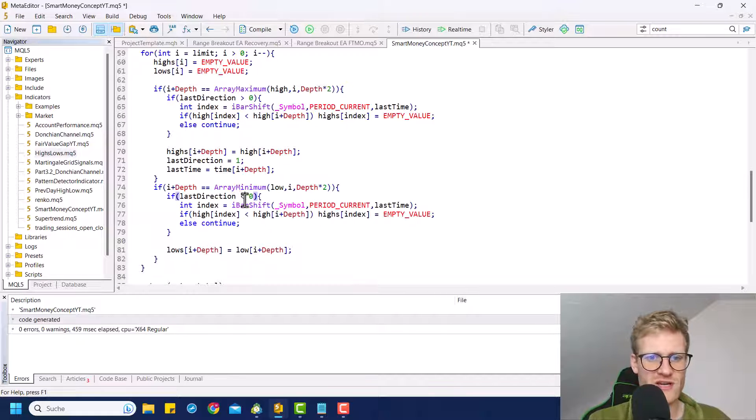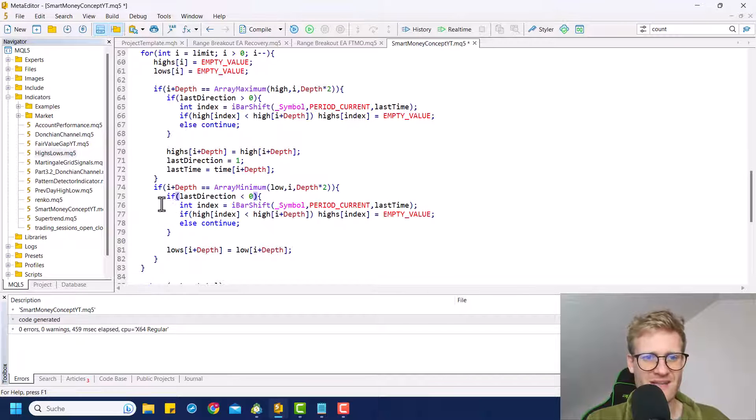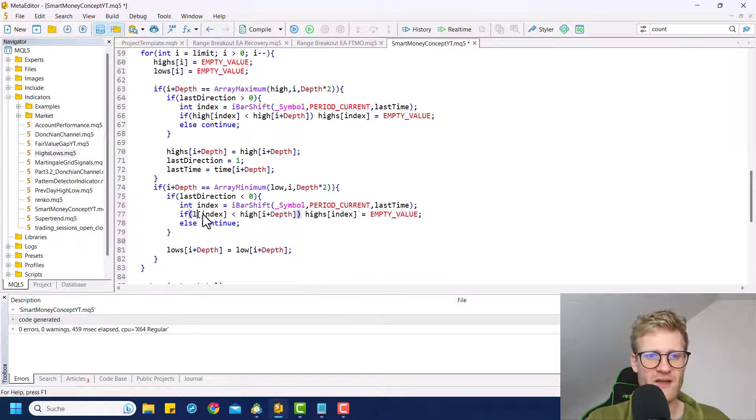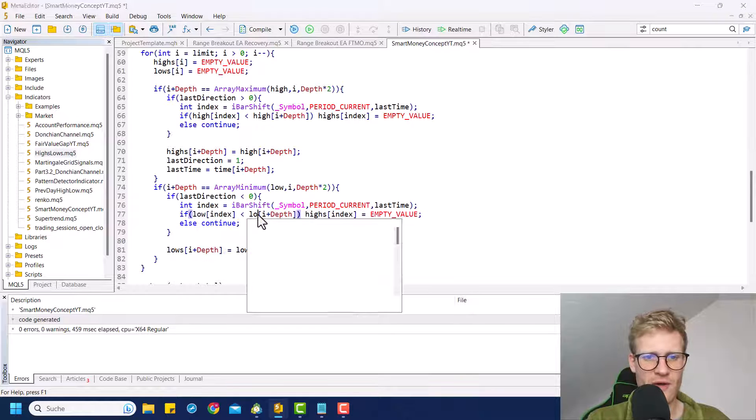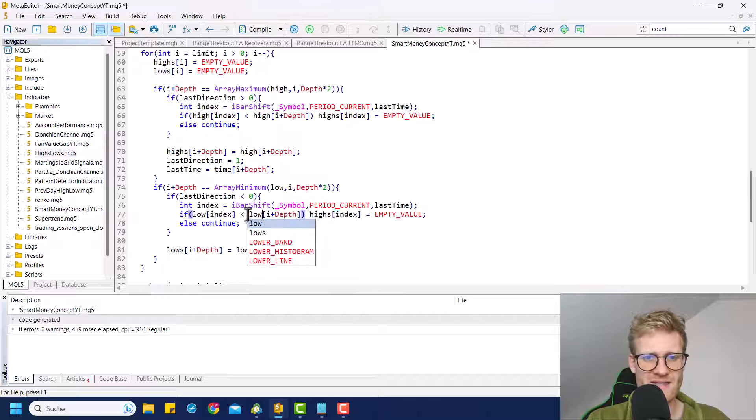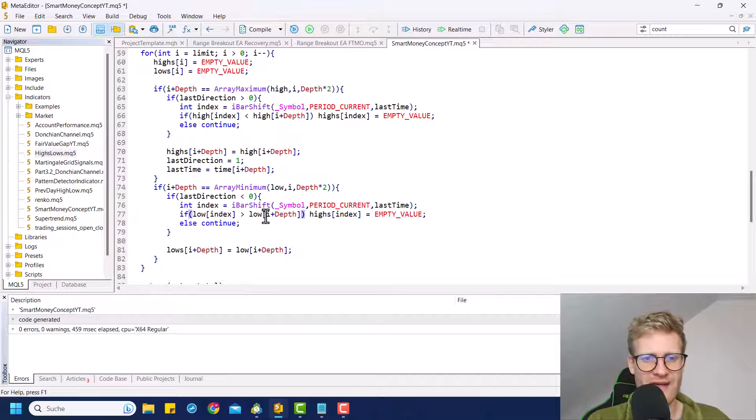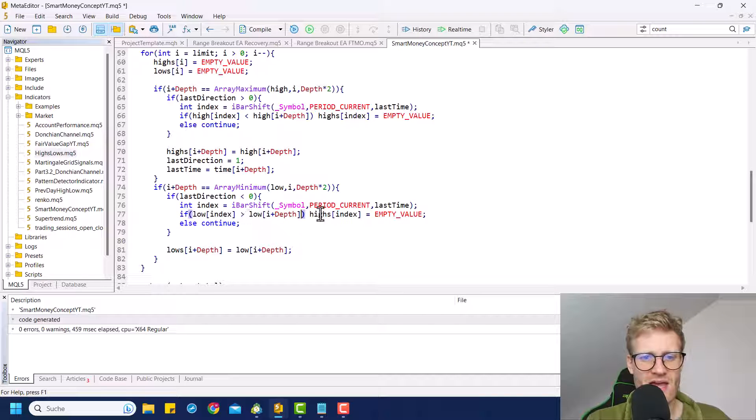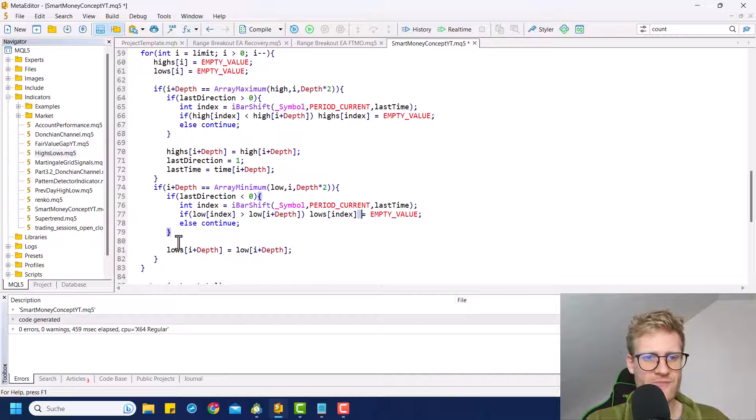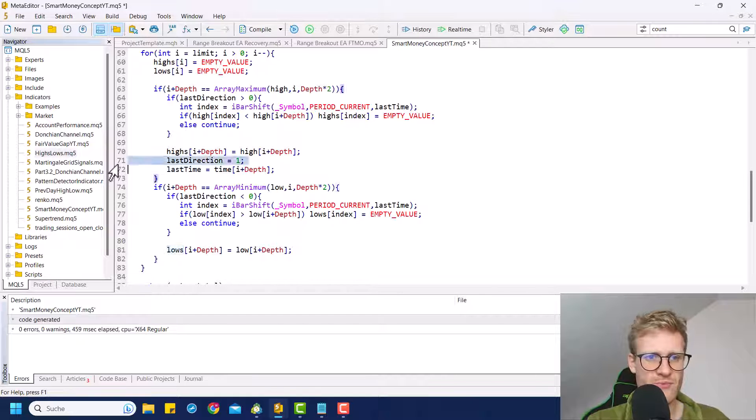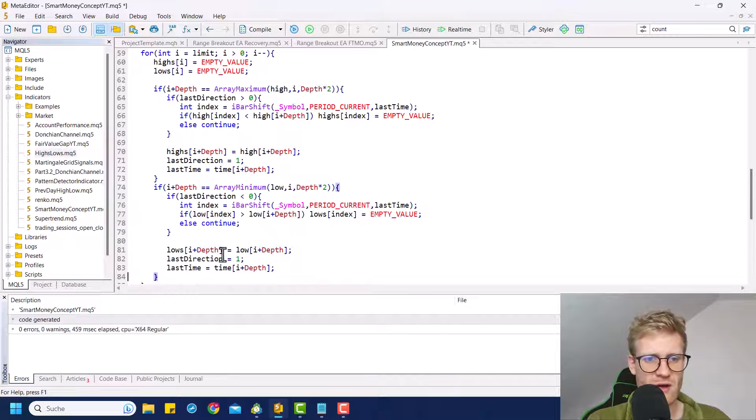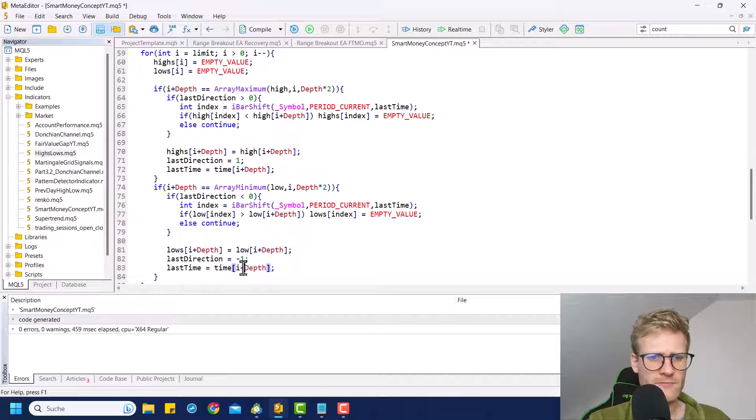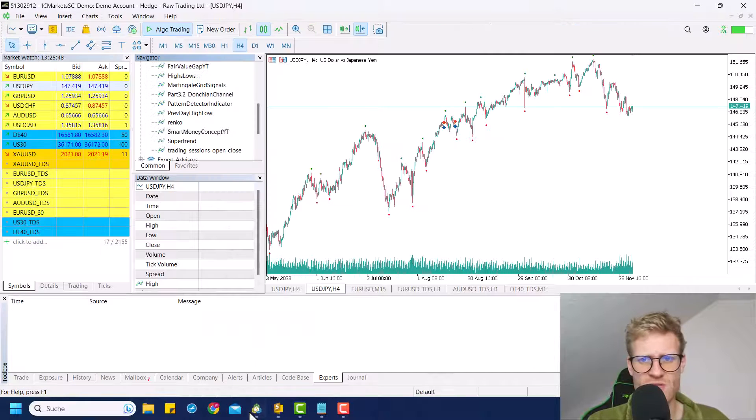And then we have to check if last direction was smaller than zero, get the index of the last low, then check if low at index is greater than low at index I plus depth. And then we will erase this low. And otherwise we will print a new low. Oh, and then also we'd have to add this code here. And like this. So let me check real quickly if this works.